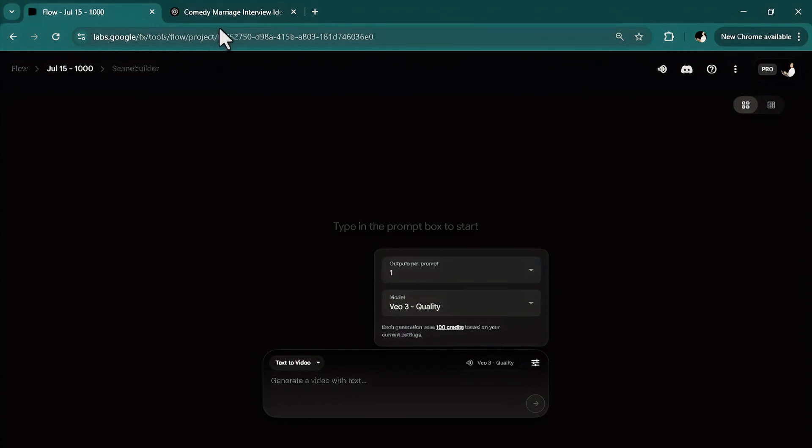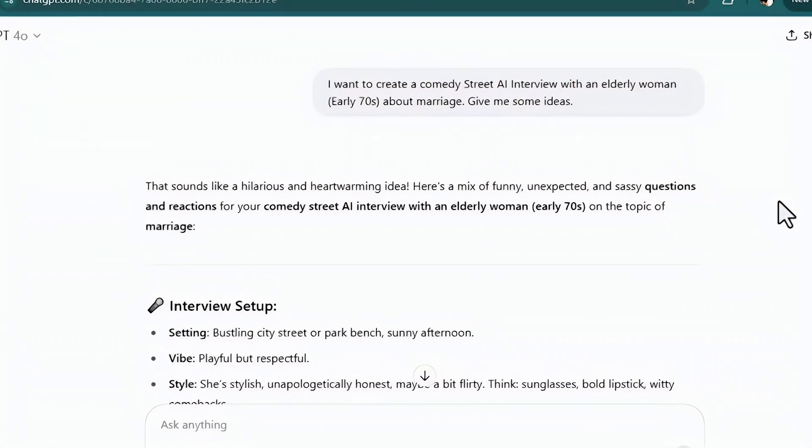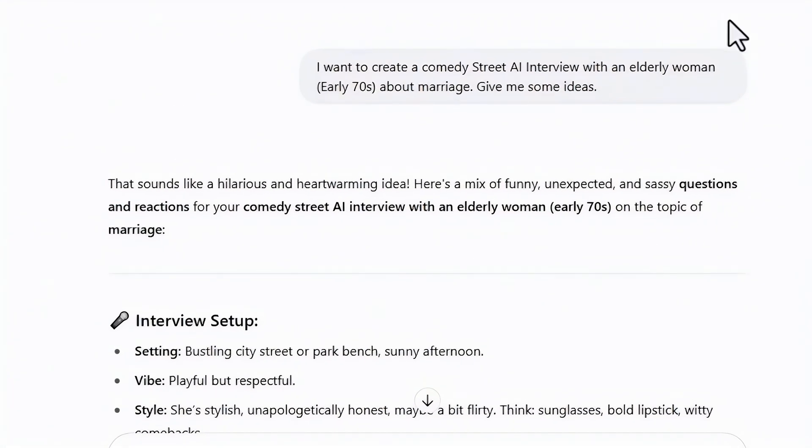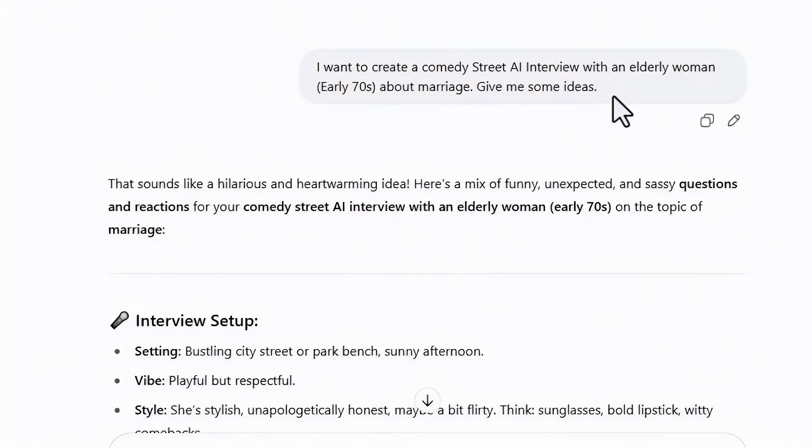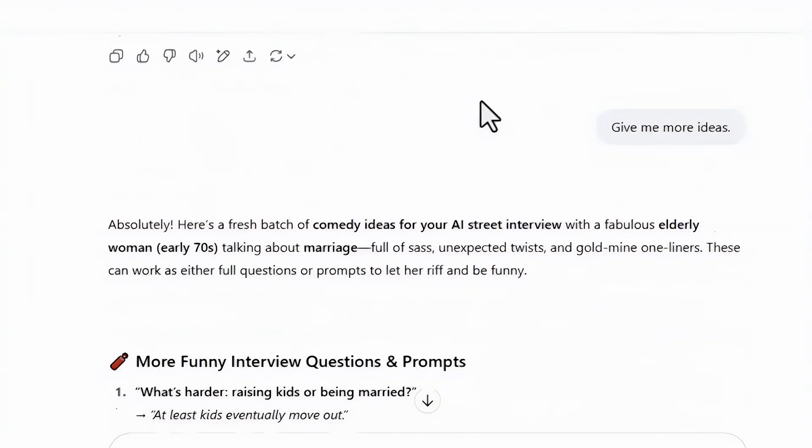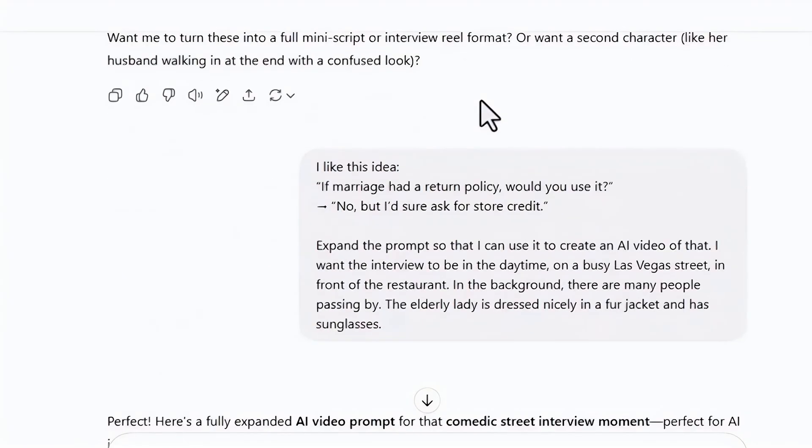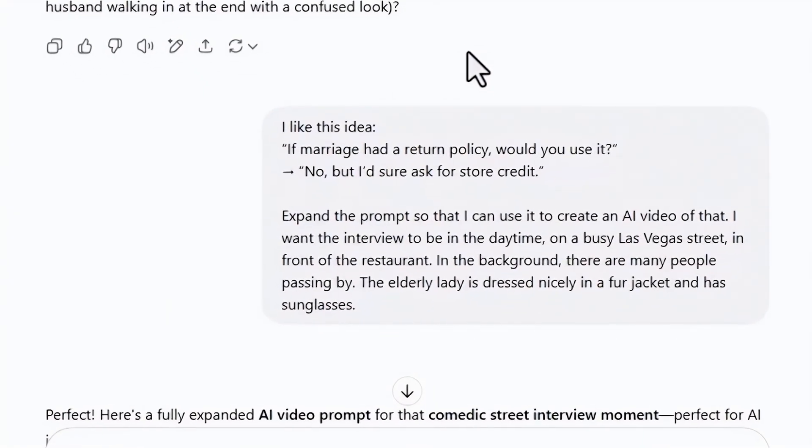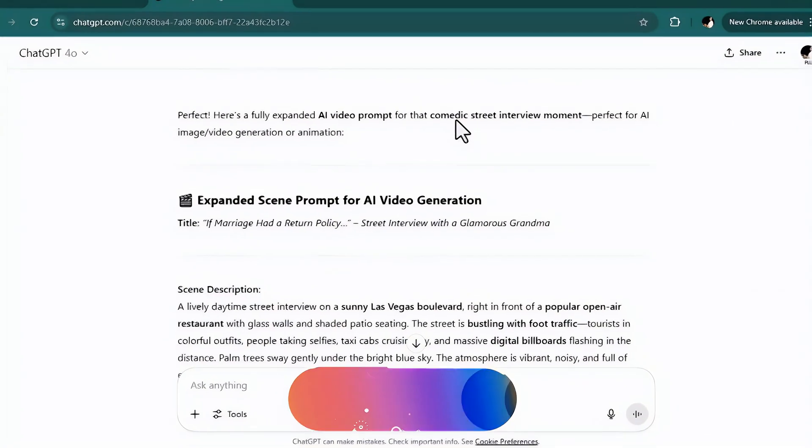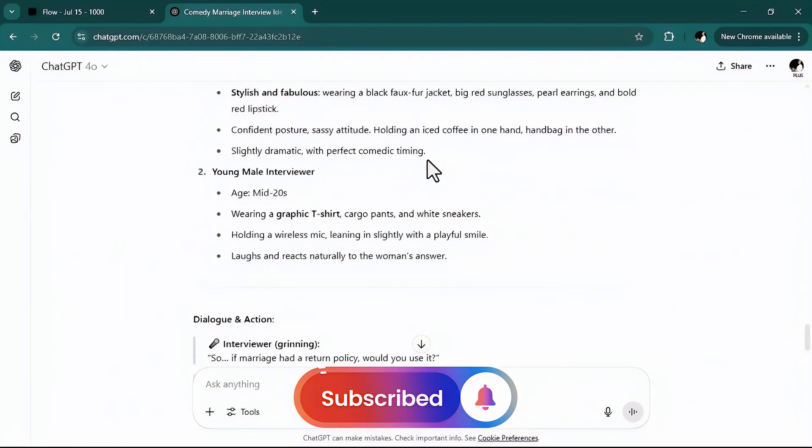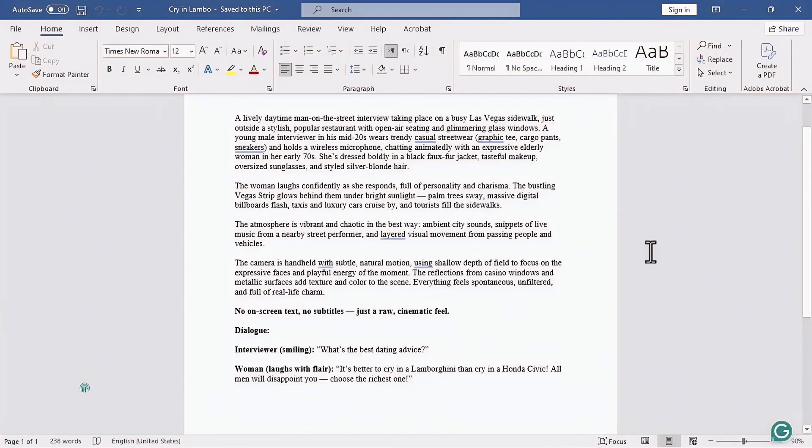For the prompts of these types of videos, I first use ChatGPT. And to save time, I will screen record the conversation I had with ChatGPT. I asked for a prompt of a comedy street AI interview with an elderly woman, early 70s, about marriage, and then ask for ideas. Once I got the idea and almost the prompt, I tried to organize it in a way to get the best result. And after some tries, this is the template I created.